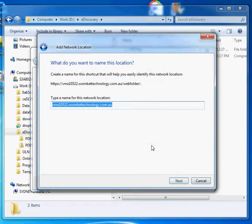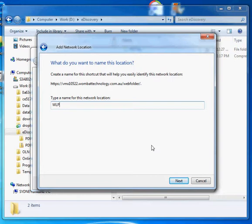And that is now completing the process. We can give the folder a name. So I'm going to call it Wombat Legal Pico. That's a good name.